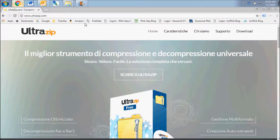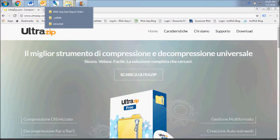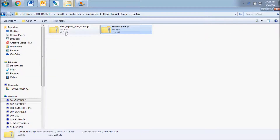Sometimes there will be a compressed archive folder within the archive folder. Make sure you have fully uncompressed all folders before moving on.